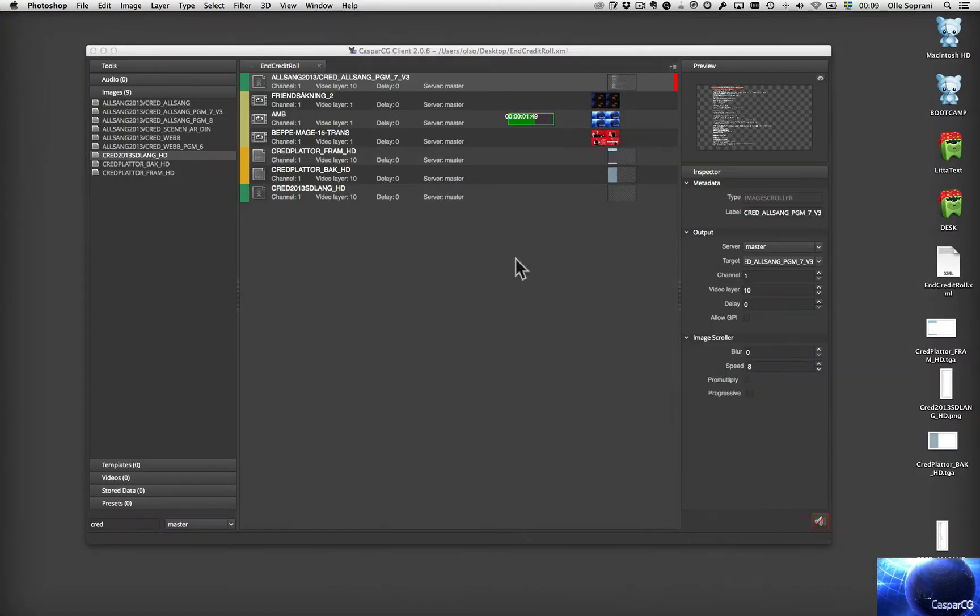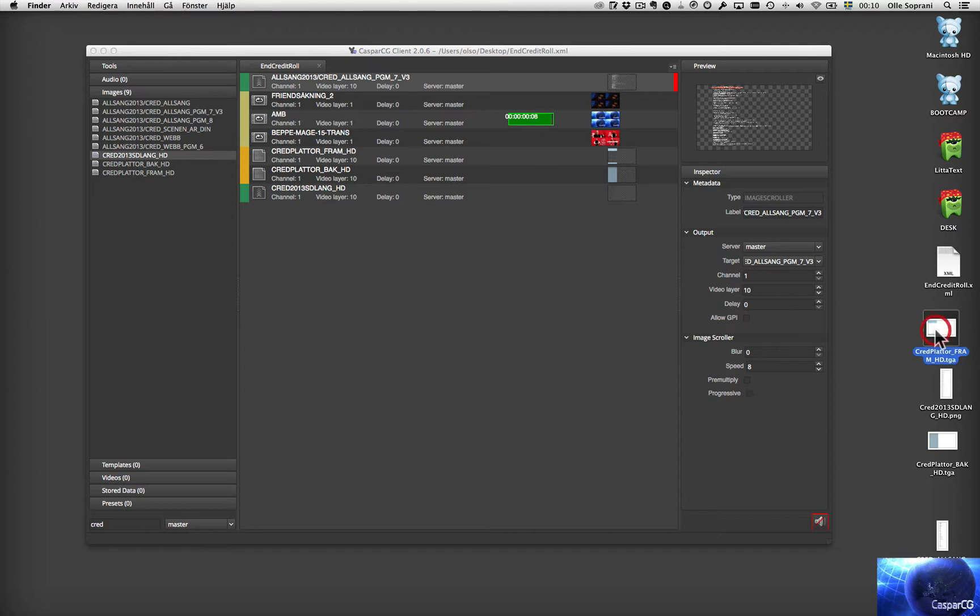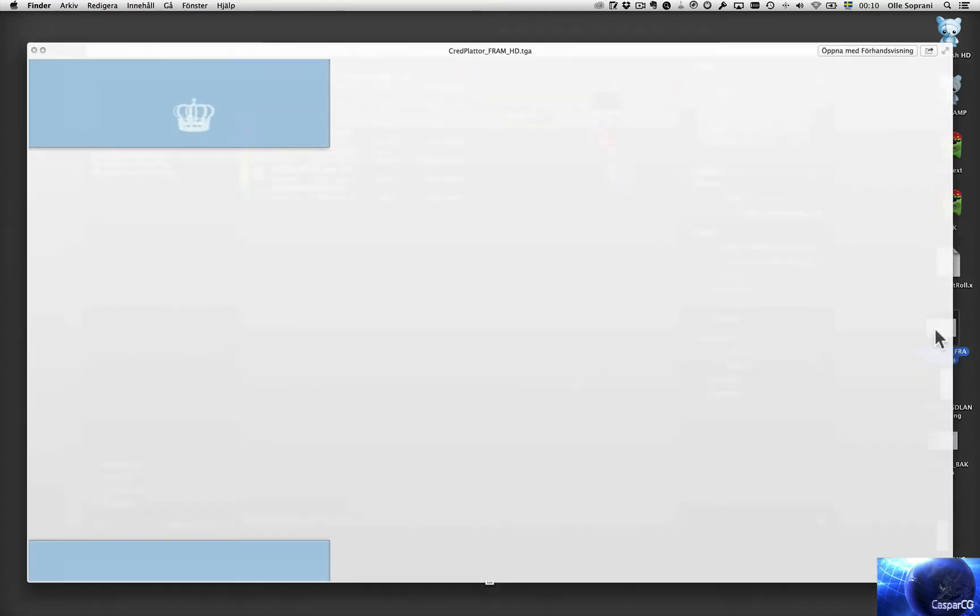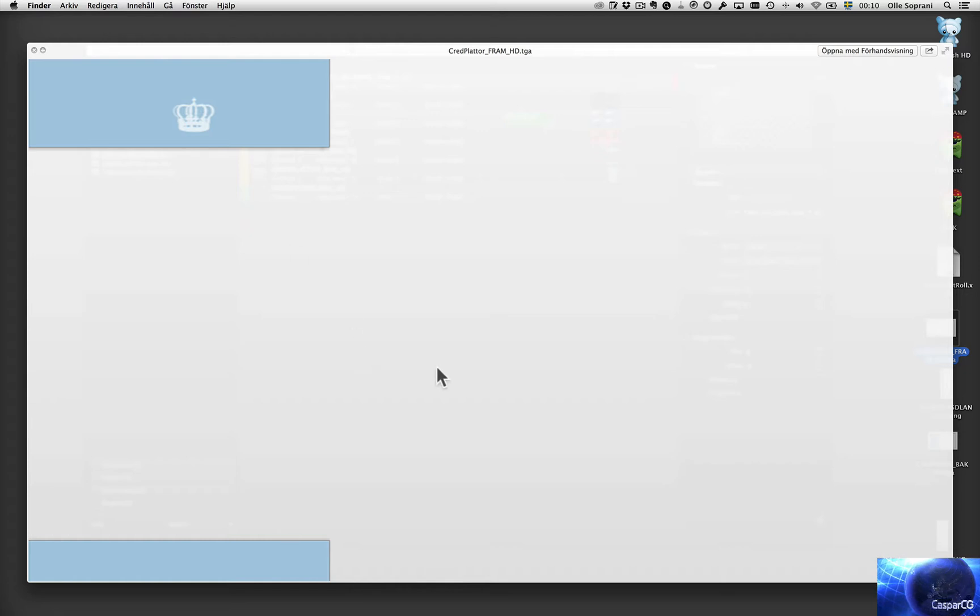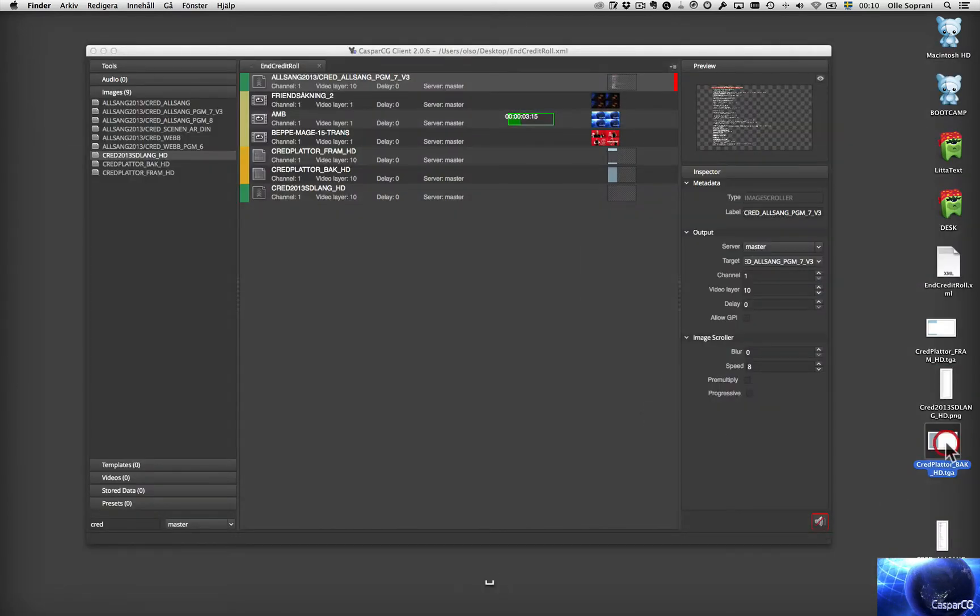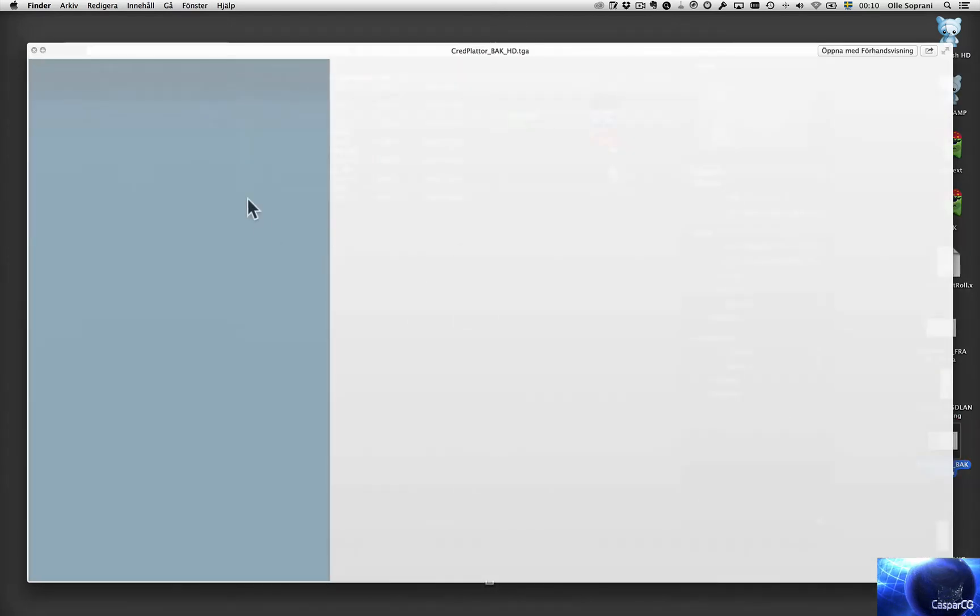OK. Then I have two other images I'm going to use here. I have a foreground. And I want to scroll roll the text between these two blue ribbons. And I also have a background which I want to use as a background for the end credit roll.